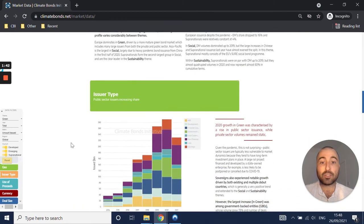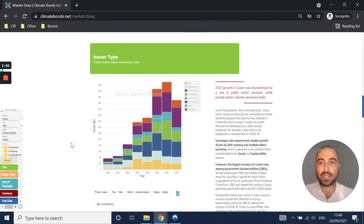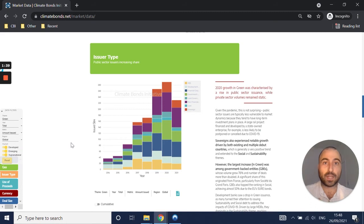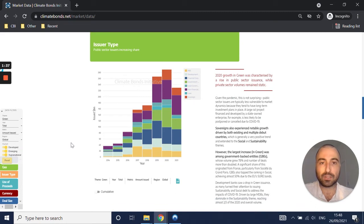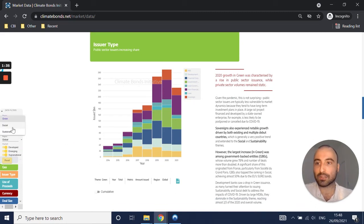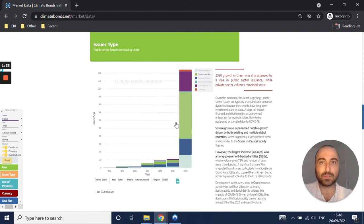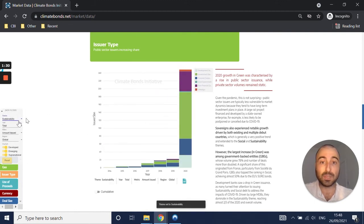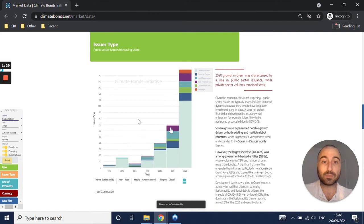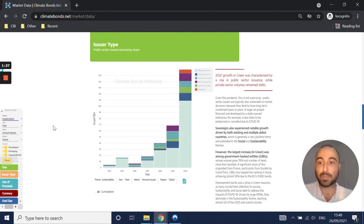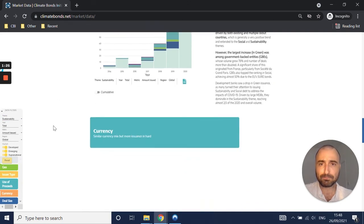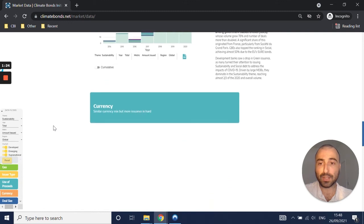We then have issuer type, which is defined in accordance with our classification of issuer types. You can see if I click on social, for example, the mix of issuer types changing significantly there. Same for sustainability bonds, which have been largely issued by development banks.